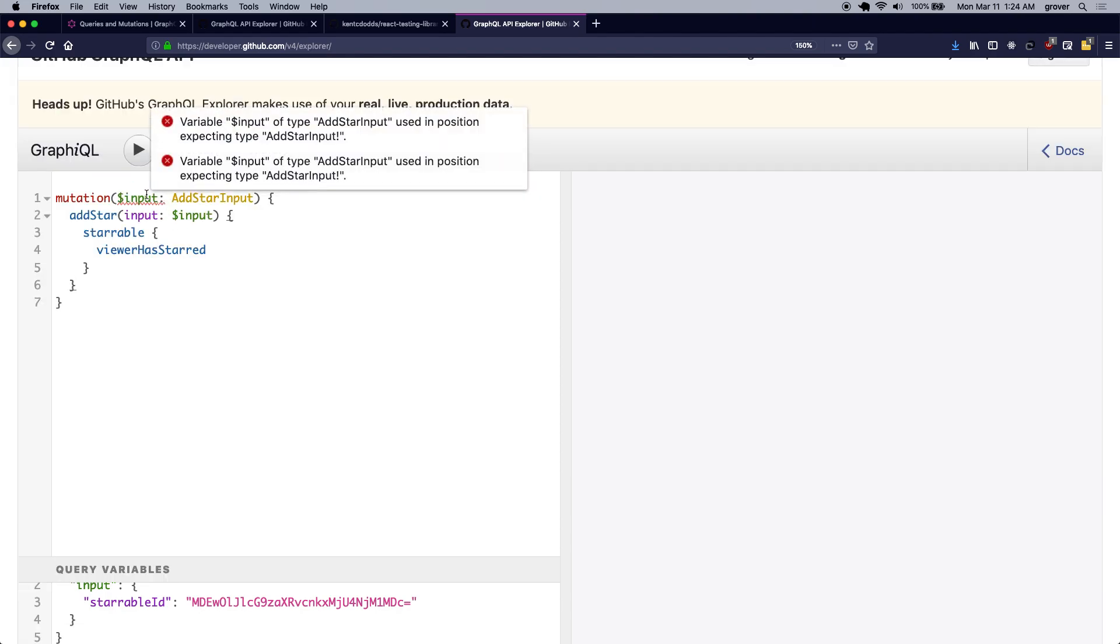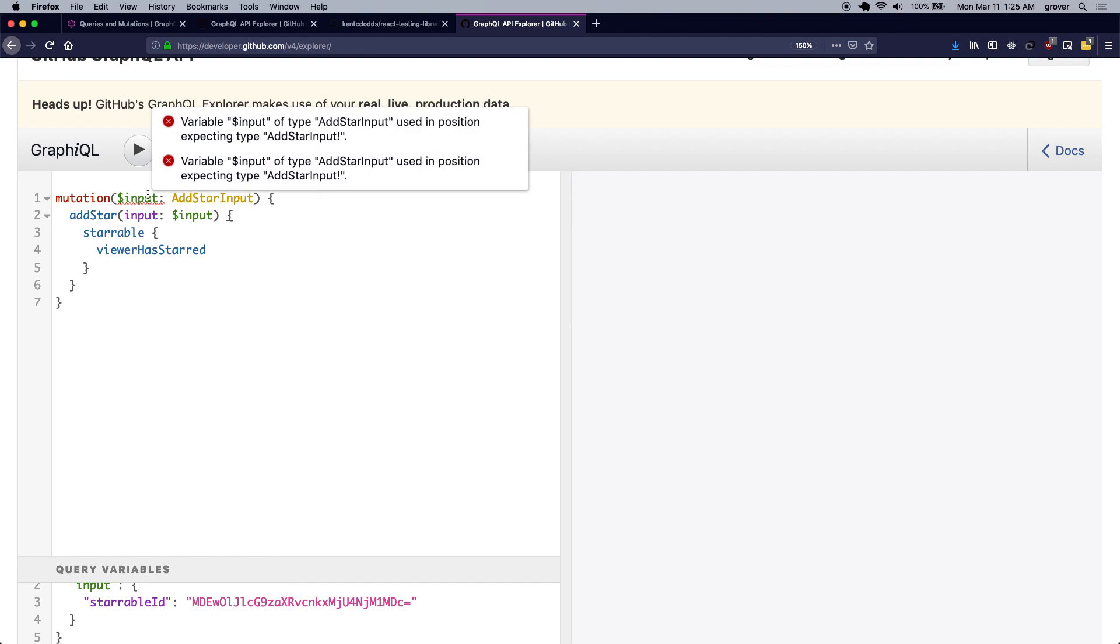Okay, so it seems we have some error here. So we use the type of input query variable that we passed here as add star input, but notice that the GraphQL schema expects us to be of type add star input not nullable.